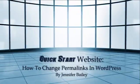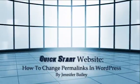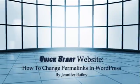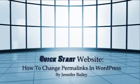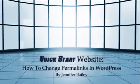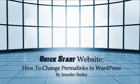Hello, this is Jennifer Bailey and in this lecture I'm going to show you how to change the permalinks of your WordPress website.